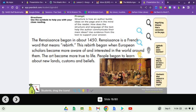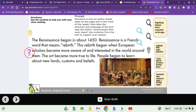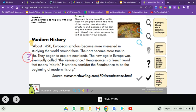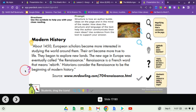The Renaissance, beginning around 1450. Renaissance is a French word that means rebirth. This rebirth began when European scholars became more aware of and interested in the world around them. The art became more true to life, and people began to learn about new lands, customs, and beliefs. Historians consider the Renaissance to be the beginning of modern history.